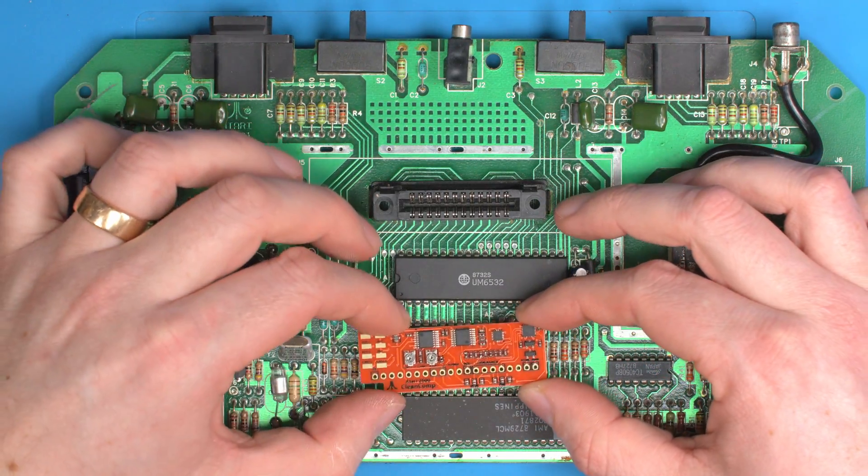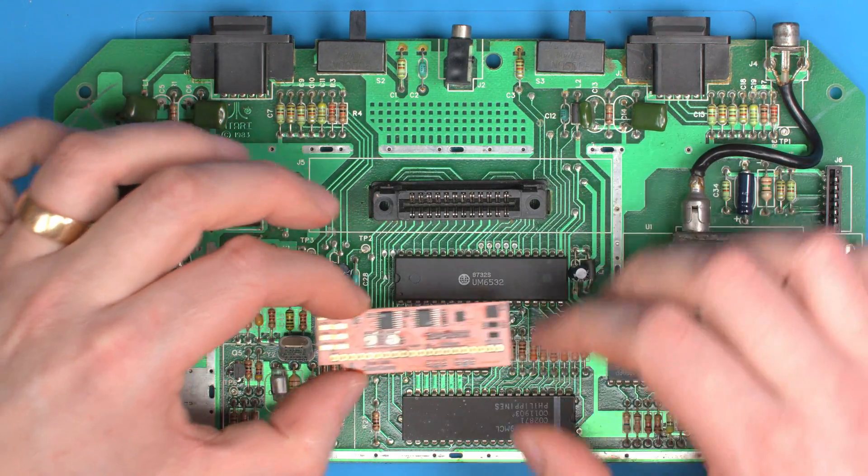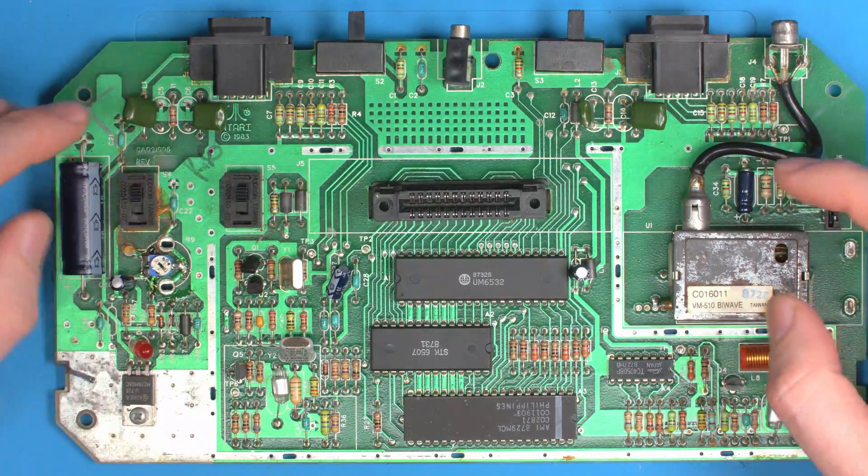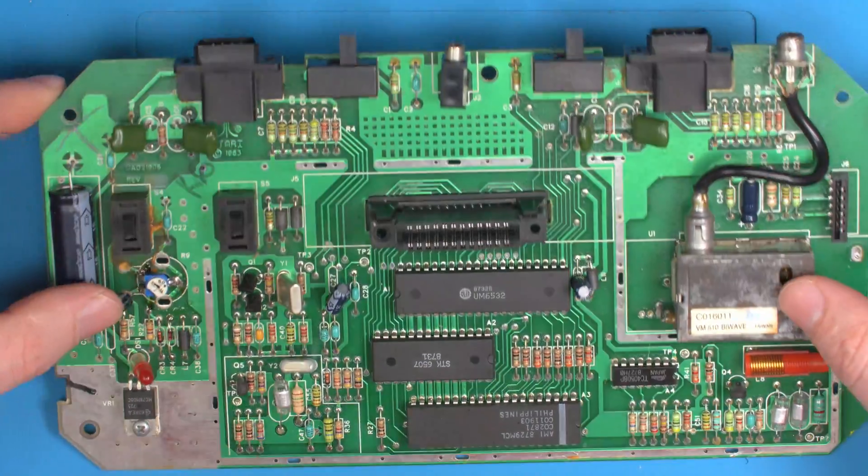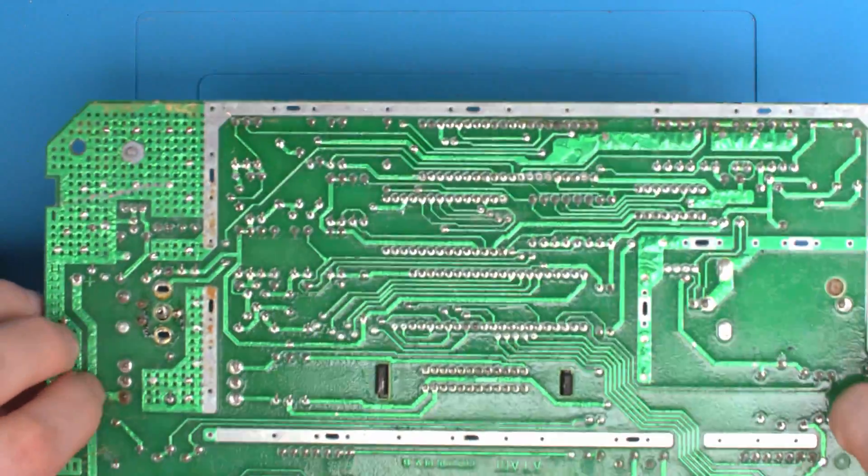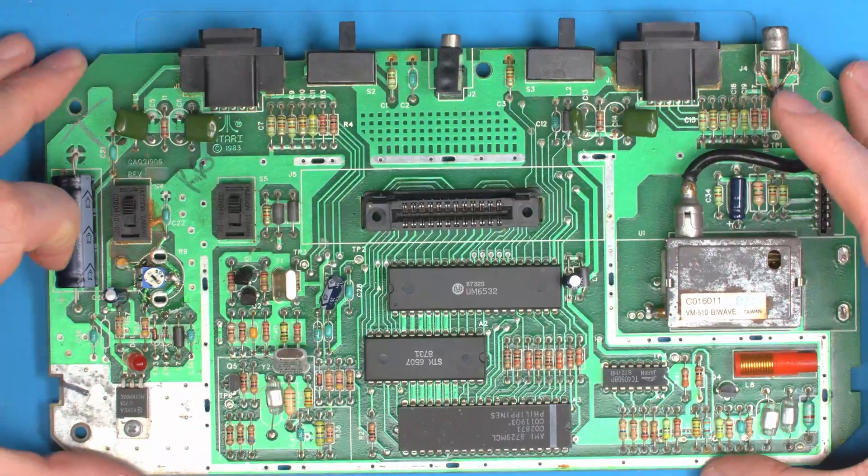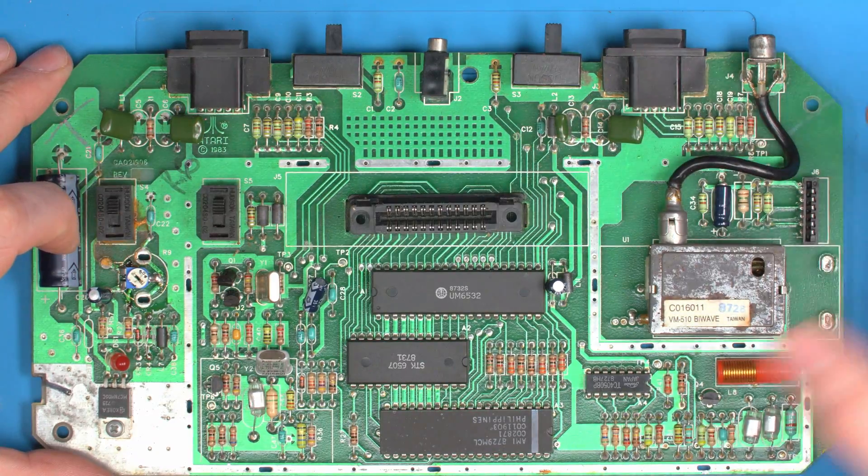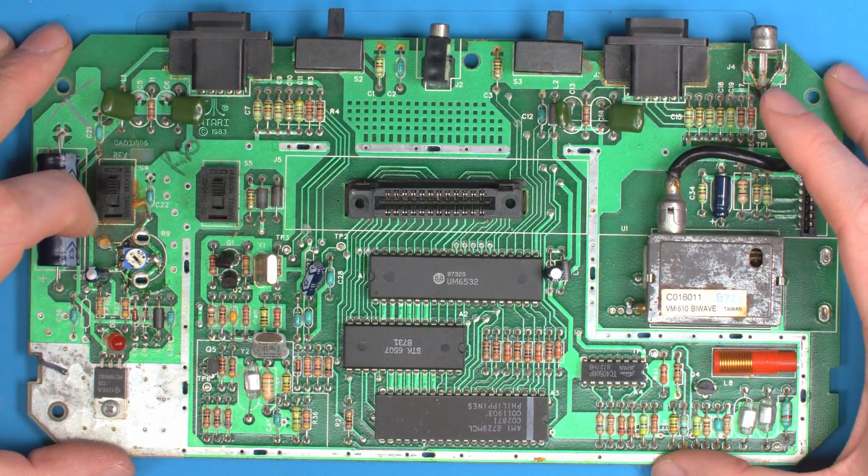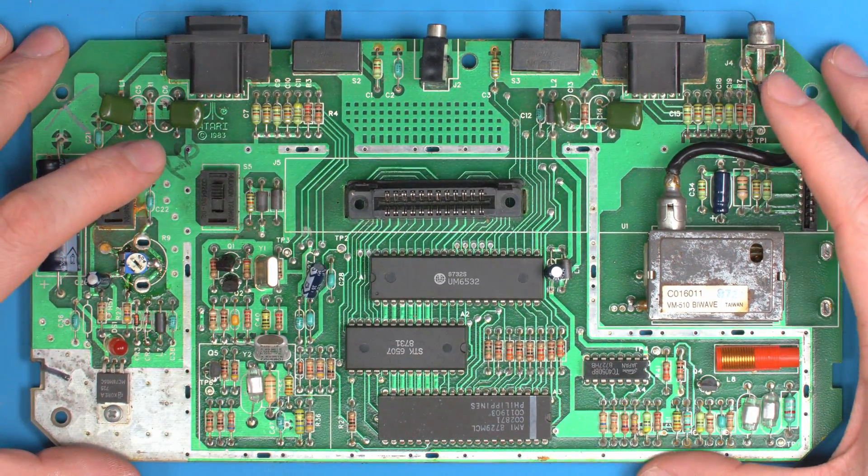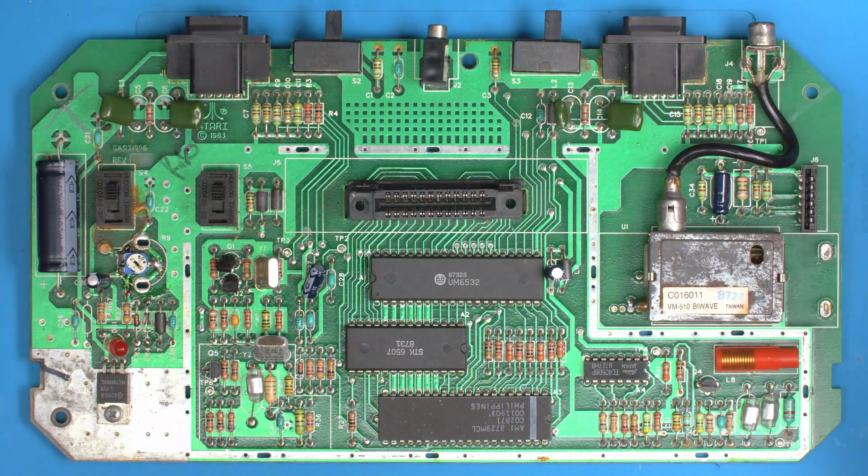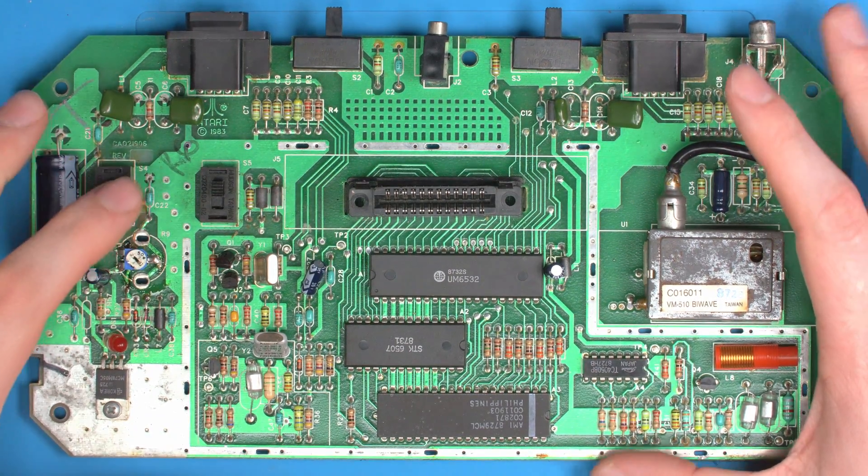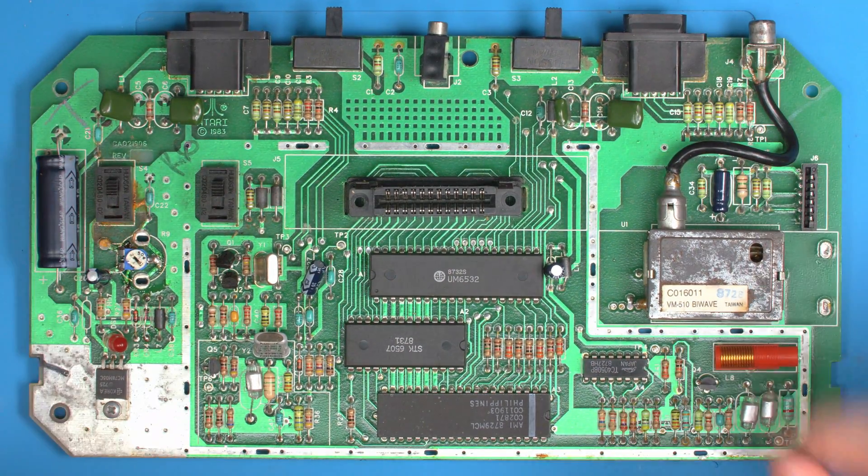We've got an Atari 2600 Junior probably here by the looks of it. This works on all the models - the six-switcher, the four-switcher, the junior, all versions around the world. I've tested it on every single model, this works for everyone.